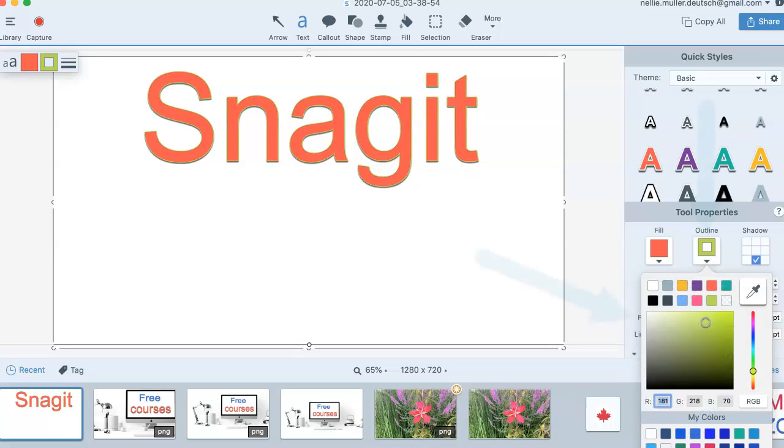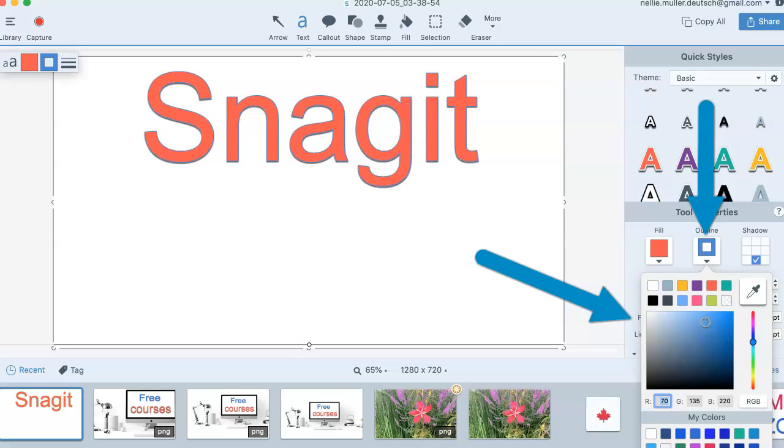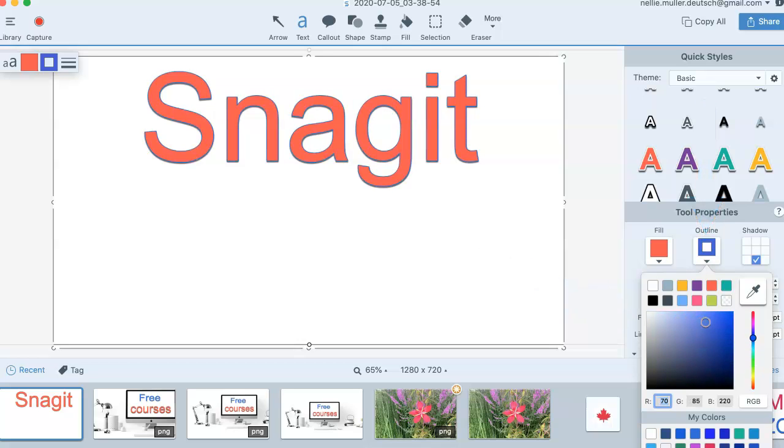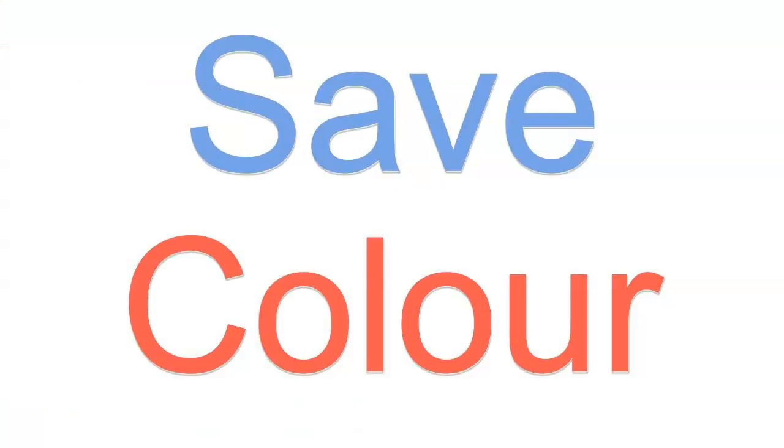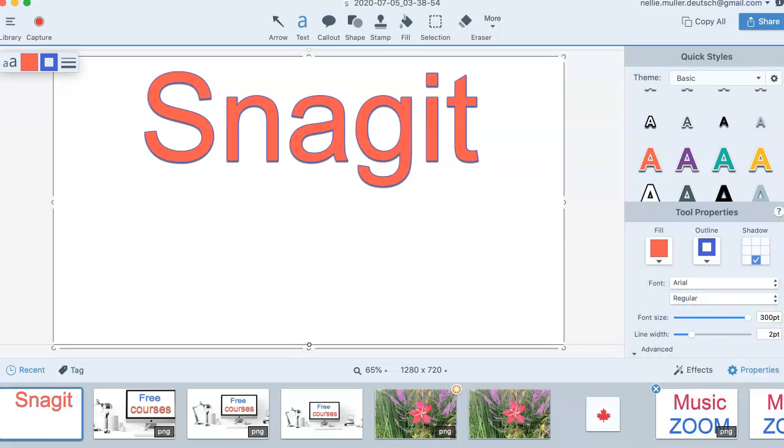You've got your color picker here. You can choose a color from here. If you want to save it, this is really cool. You can save the color by clicking on the plus. There's a plus down there that you click on. That gets your color.